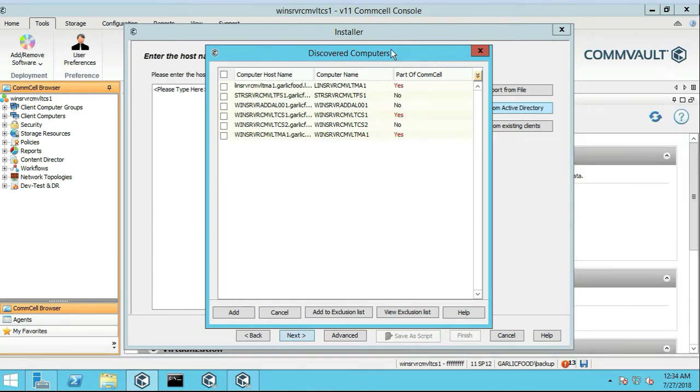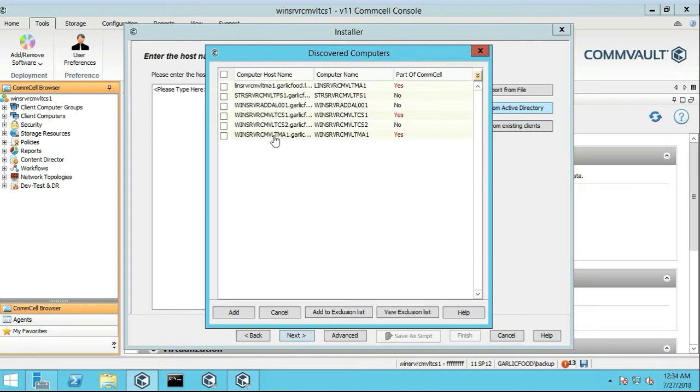So now you see we have a CommCell, we've obviously installed the Linux Media Agent, the Windows Media Agent, not the CommCell, not the CommServe Part 2,